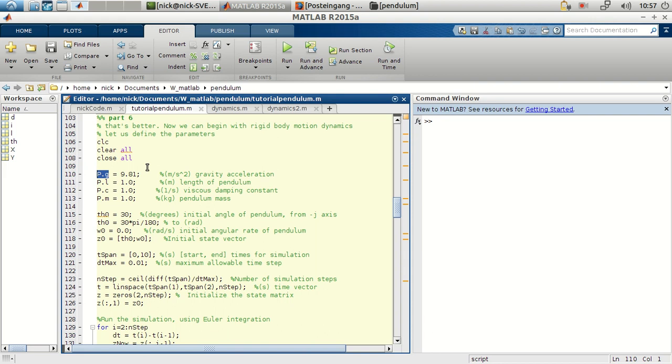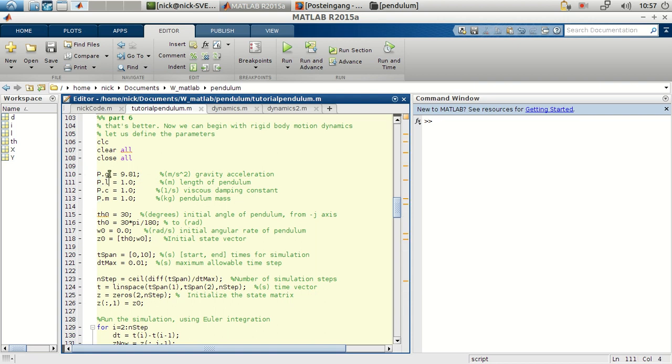It is similar to a matrix, but for example, the structure B has several fields. In this case, field G, field L, field C, field M.